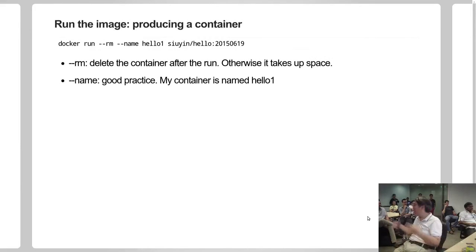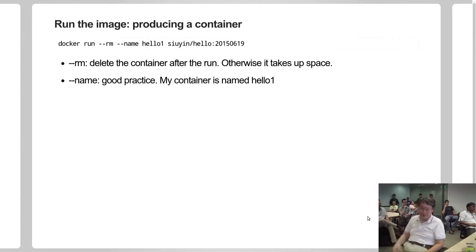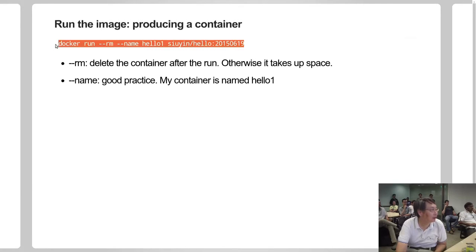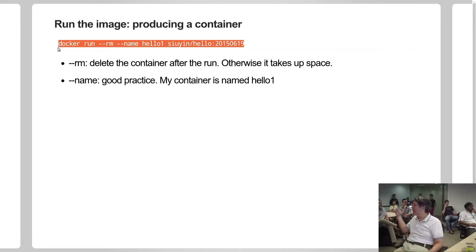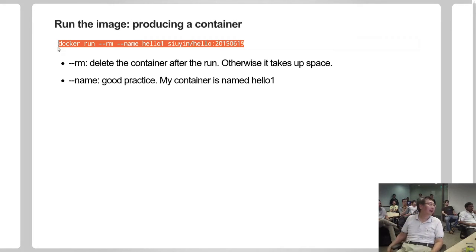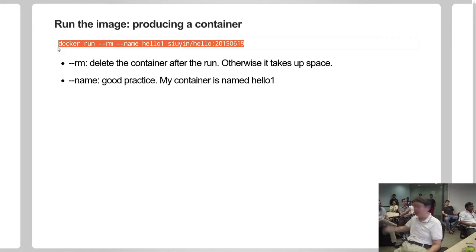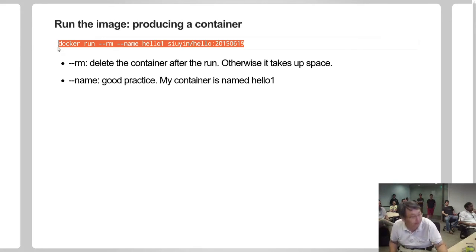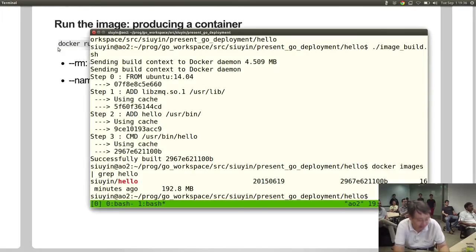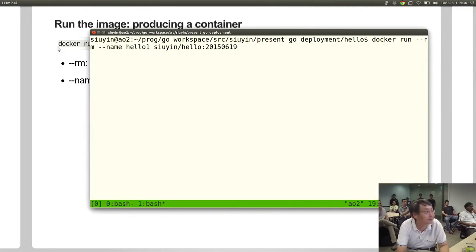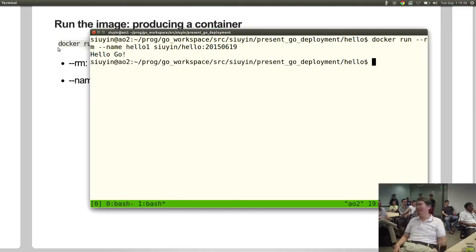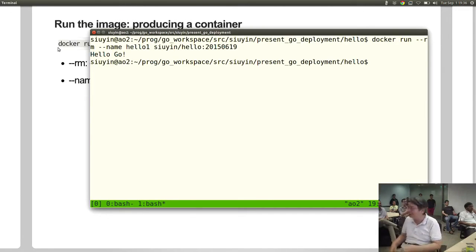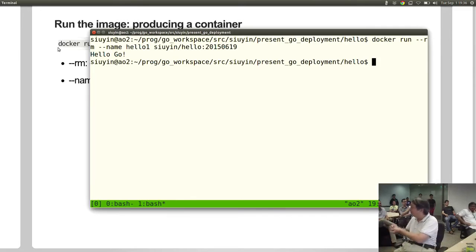So how do we use this image and run the container? The command is this: docker run --rm, which means remove the container after you're done with it. I give my container the name hello-one, and I give it the image suyin/hello - that image name. So let's run that. Oh, no surprise: Hello Go. All right, so Go runs in a container in your target system.